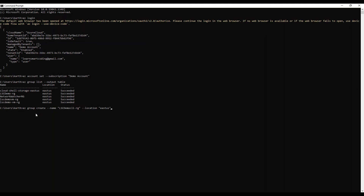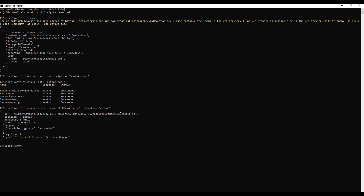The next command is to create a resource group. If you already have one you can reuse it. For this demo I'll create a new resource group called 'lsc-demo-cli-rg' (where RG stands for resource group) with the location set to East US. Once executed it creates the resource group. The difference from Azure Portal is that here we do things one by one, using the resource group name we just created in the next command for creating the virtual machine.